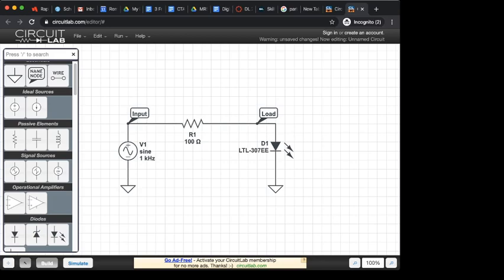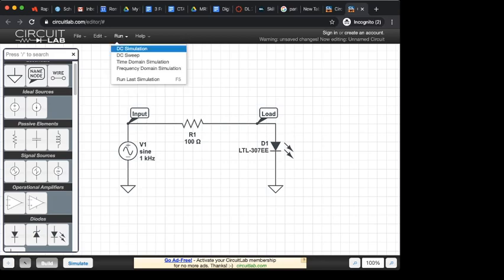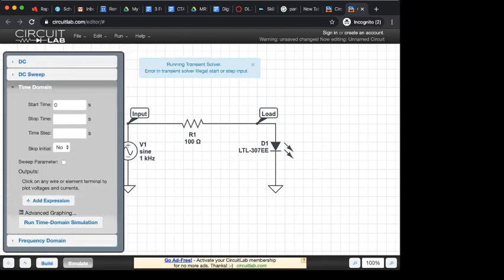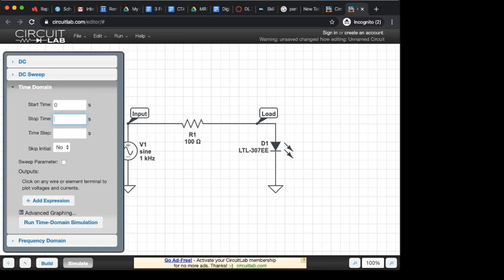So I'm going to go up to run. I'm going to go to a time domain simulation. Start time 0, stop time, let's simulate this for, let's say, 10 milliseconds. The step time is how often it's going to calculate those values. I'm going to make that 10 microseconds.